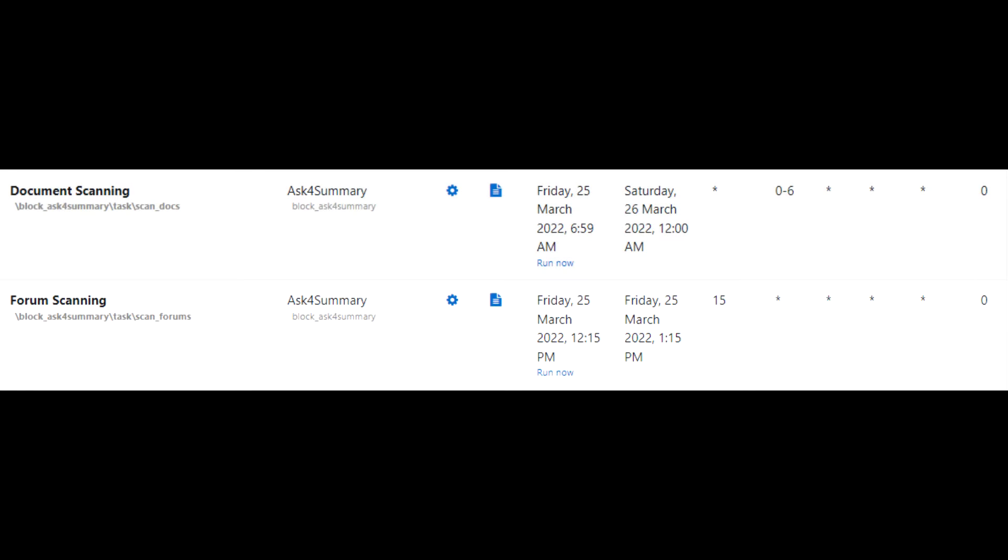Before we talk about the block configuration itself, I would like to briefly mention the two scheduled tasks that Ask for Summary uses, called Document Scanning and Form Scanning. Document Scanning scans course resources and activities within the course that you have the block within. This happens between midnight and 6am. Form Scanning by default runs every 15 minutes to look for new user questions found in the selected Form option.